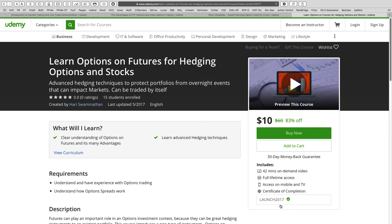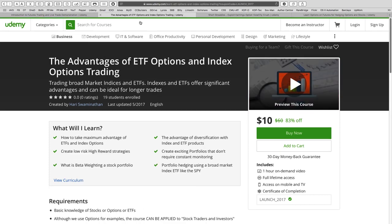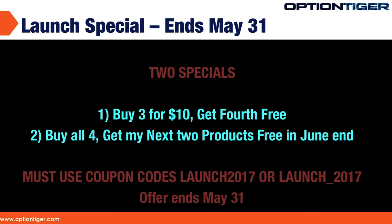For all four courses, you'll see a coupon code: launch2017. For the ETF course specifically, the code is launch_2017 with an underscore. I've also created launch_2017 for the others, so you can use either launch2017 or launch_2017. Please do use this code — each course with this coupon code is $10, which is the Udemy minimum.